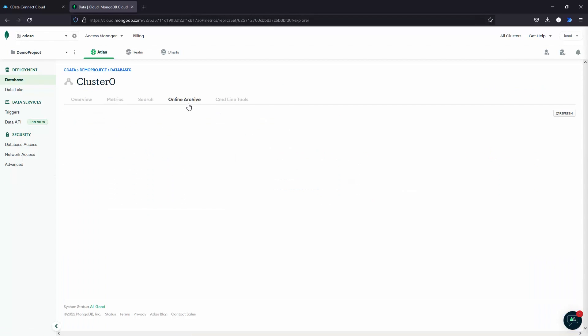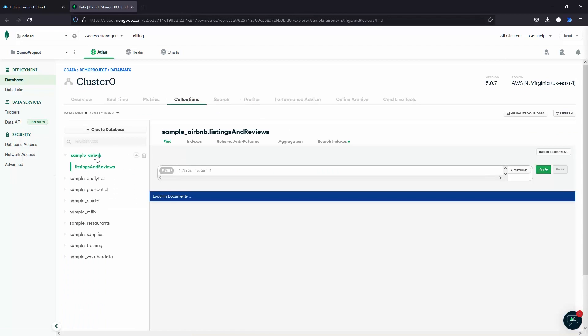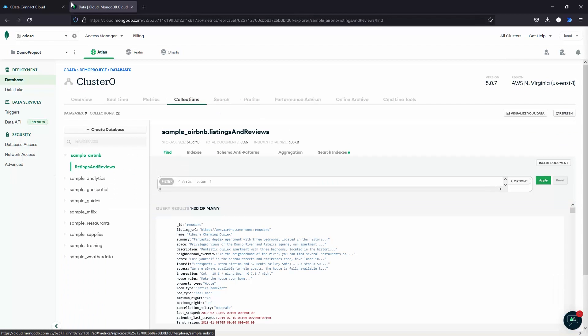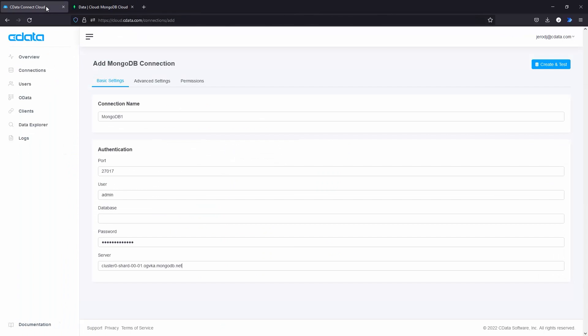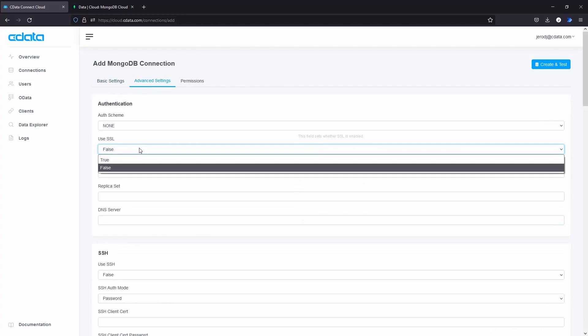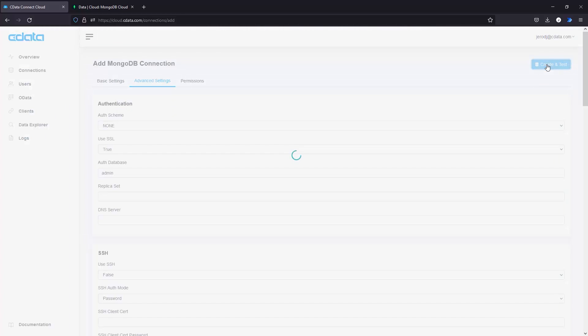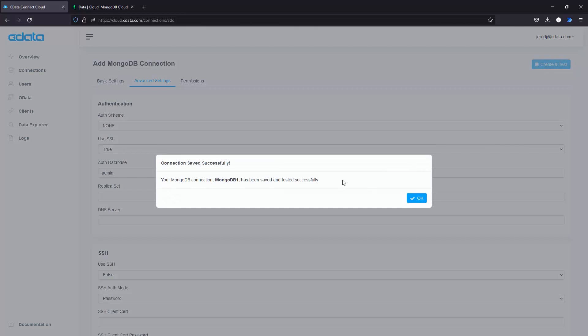From there, select one of the databases in your MongoDB cluster and then navigate to the Advanced Settings tab. Set Use SSL to true and set the authentication database to admin.